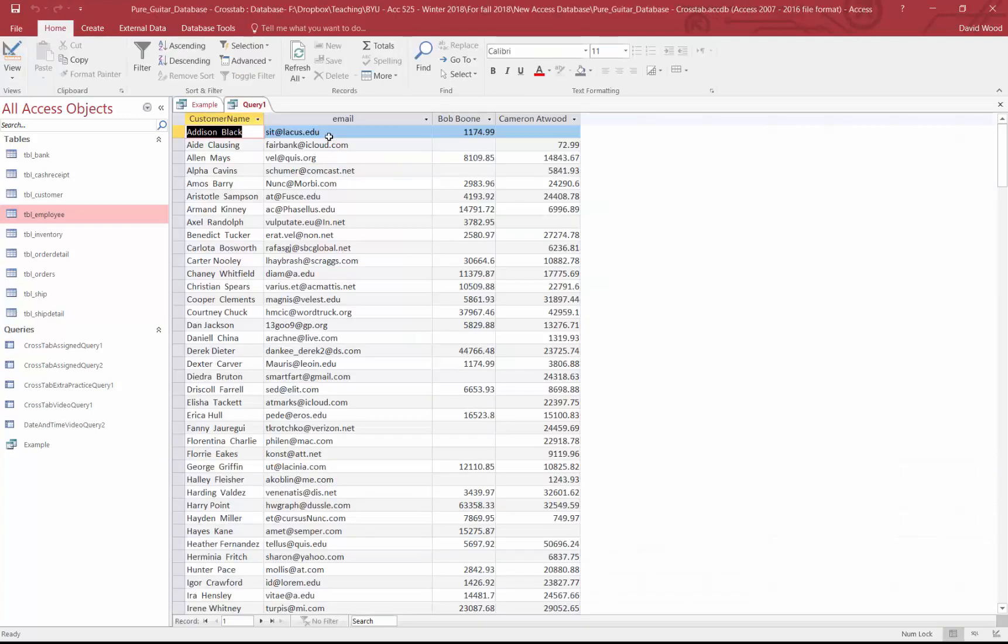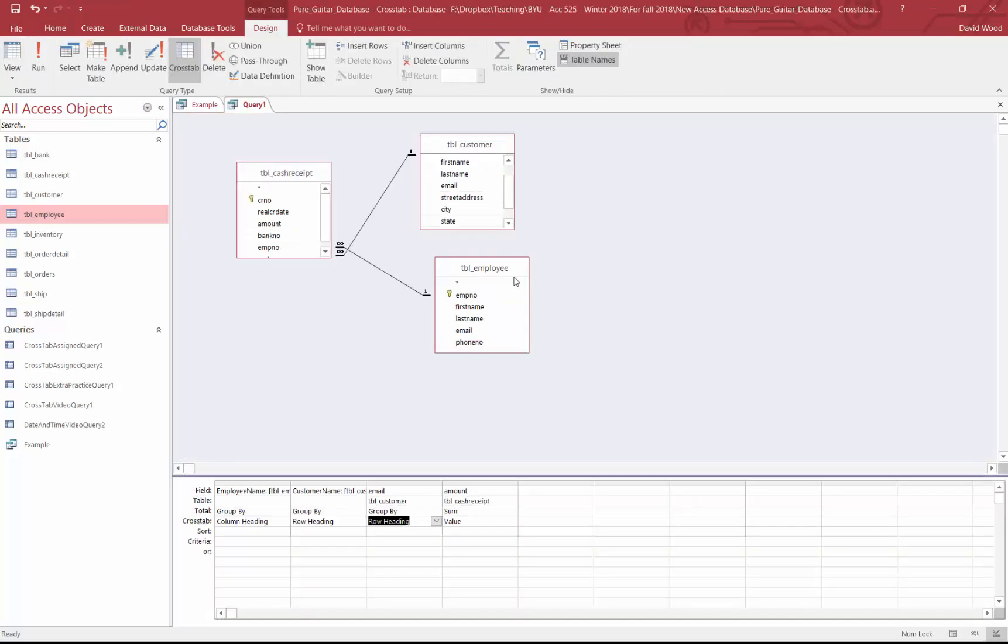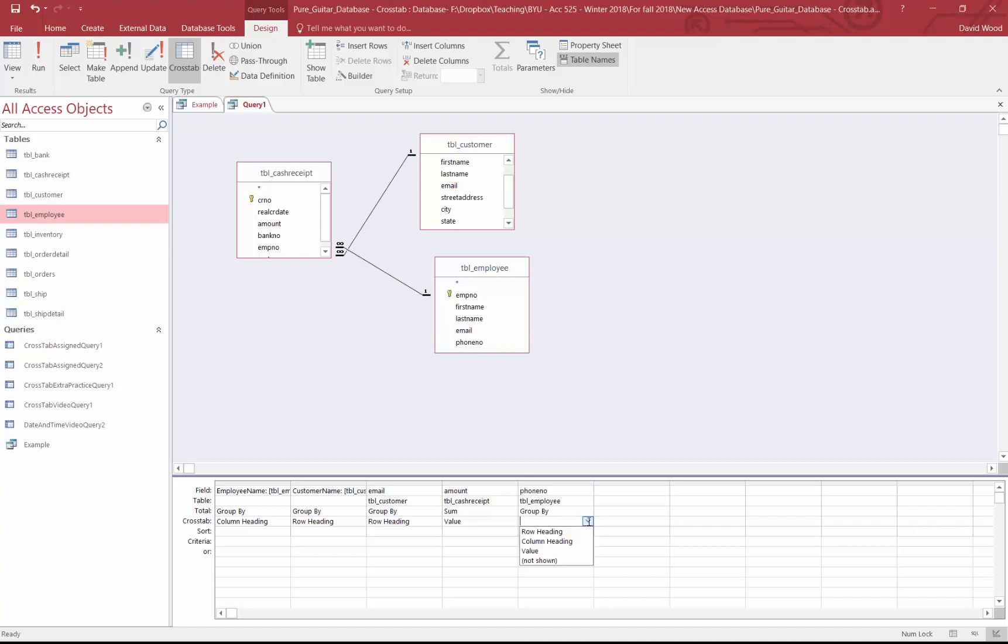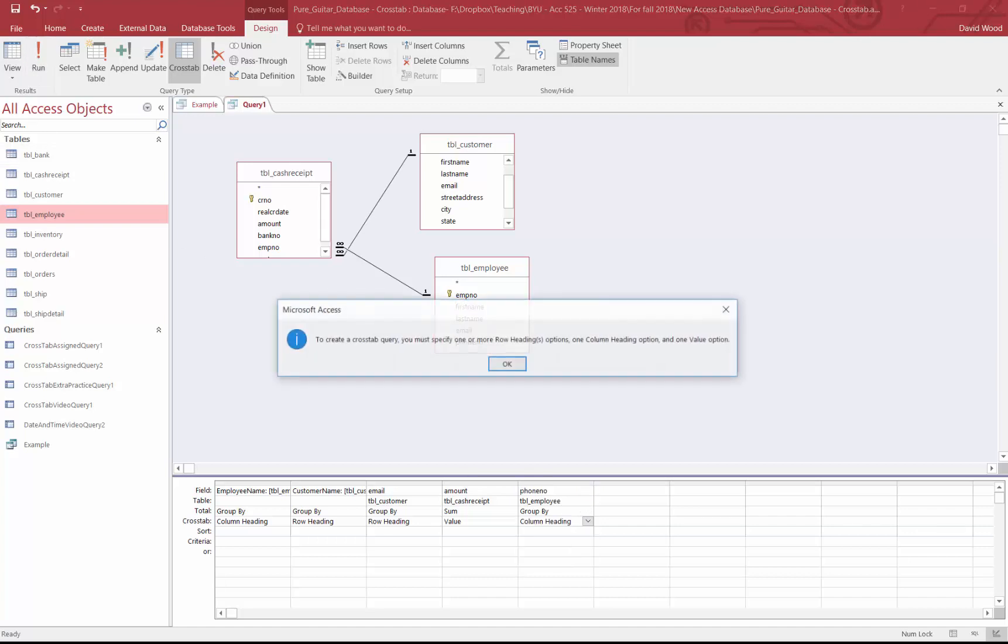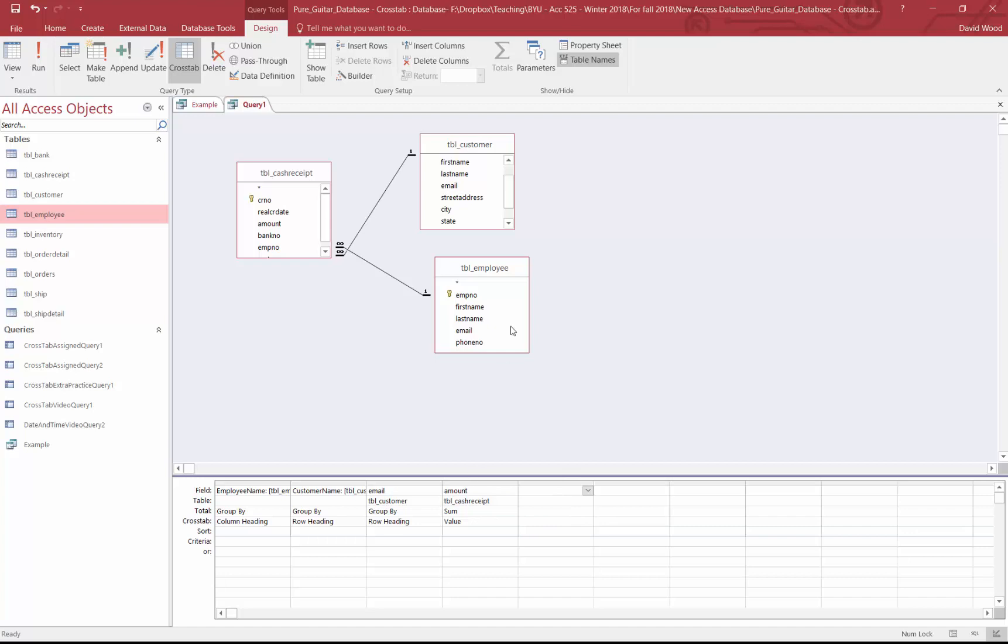Now it's not going to work so well if I put in the phone number of the employee and try to list this as a column heading. It won't allow me to do that because you can only have one column heading. So you could put multiple things on the row. If I wanted to do that, I'd have to pivot my data or rotate it in a different way. But that sums up how to use cross tab queries.